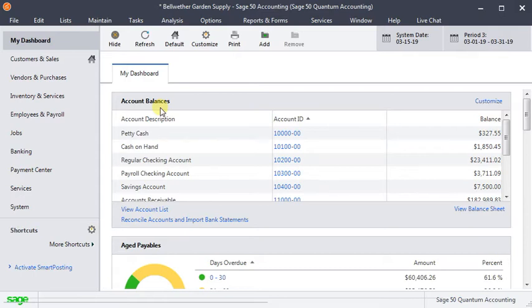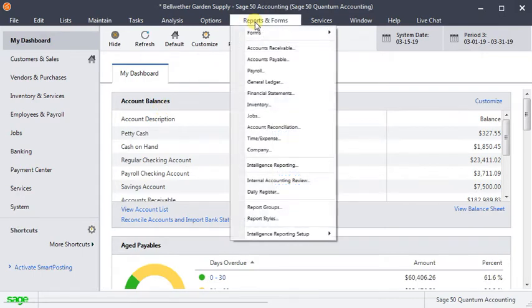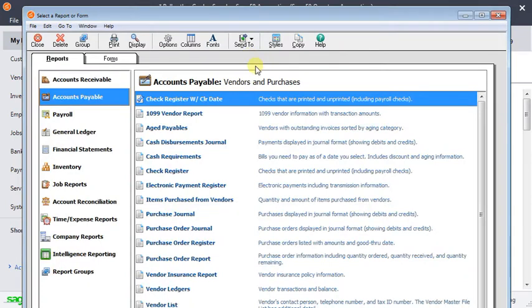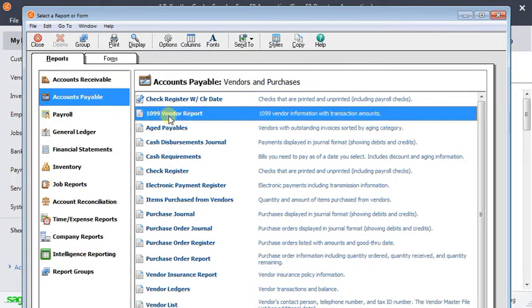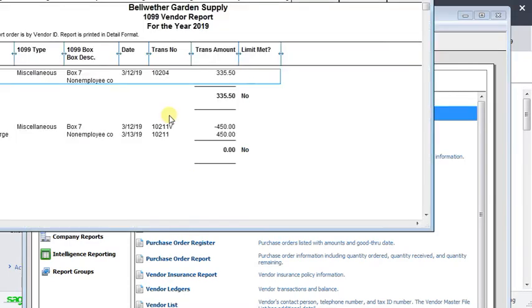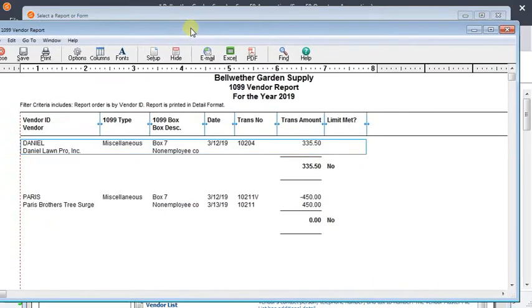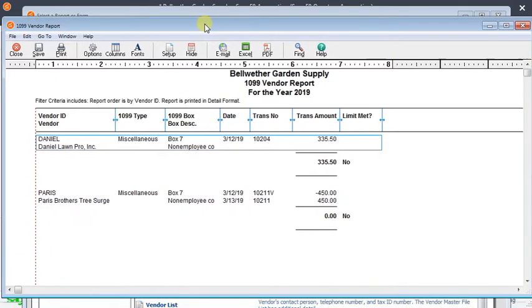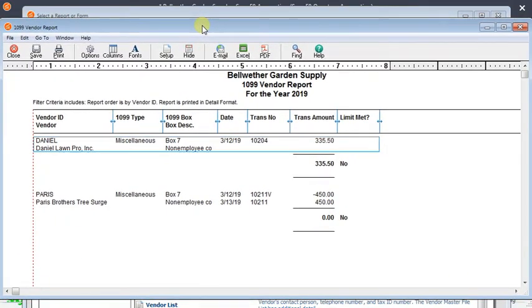That report is the 1099 vendor report. If we go to the reports and forms menu and accounts payable, up here at or near the top of the list you will see 1099 vendor report. I'm going to double click on that to run it and it automatically comes up for the whole year.